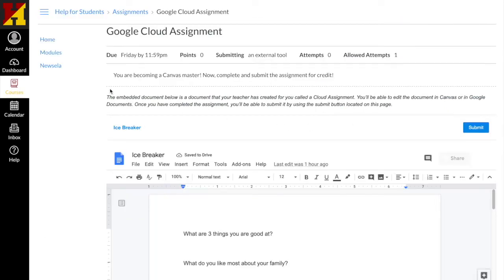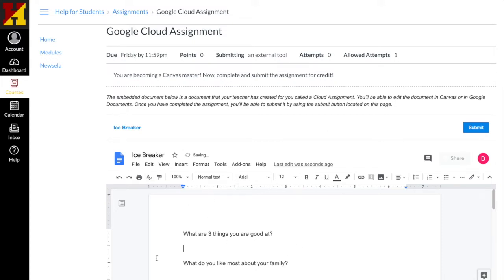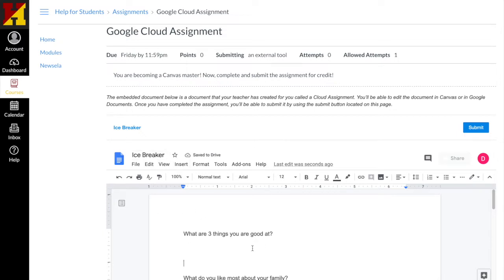This assignment says that I have to complete a cloud assignment in a Google Drive page. I can see my file below and that'll help me when I go to do my assignment to come back and make sure that everything is filled in when I submit.